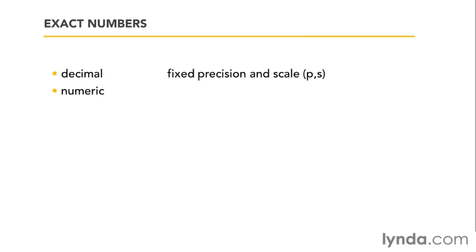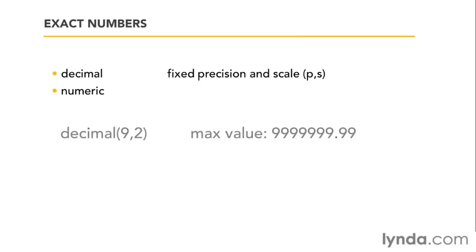What precision and scale means is you define two numbers. The P represents the precision, the total amount of digits being stored in this column. And comma S for the scale is the amount of digits after the decimal point. So, for example, creating decimal with 9 comma 2 means that there's nine digits in total and two after the decimal point. So, the maximum value would be seven nines before the point and two nines afterwards.